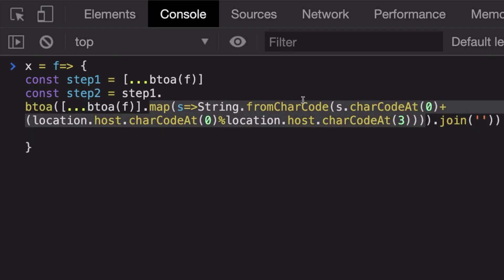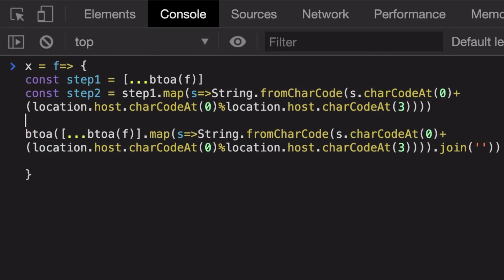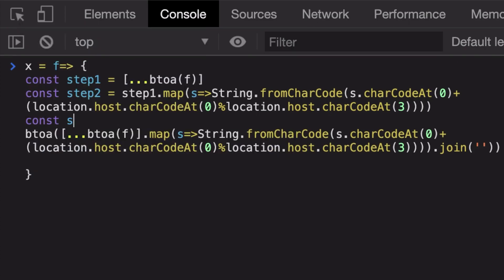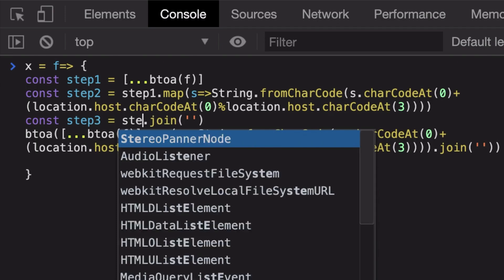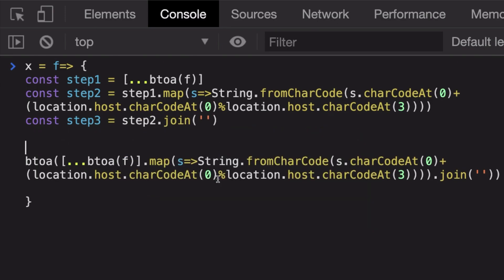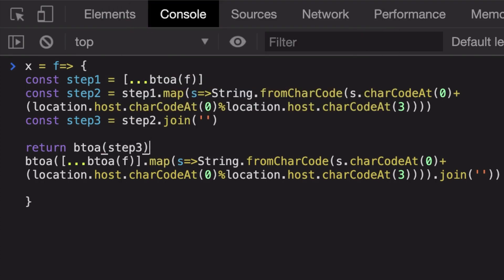The third step finally is we are joining step two. I'm just cleaning the code right now, so don't worry about this. Then finally I'm just returning the btoa of step three as well.